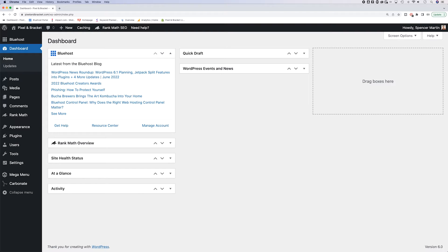A post is something that would likely appear in a blog. You can categorize them. A page is more like a standalone section on your website. So think of like an about me page.